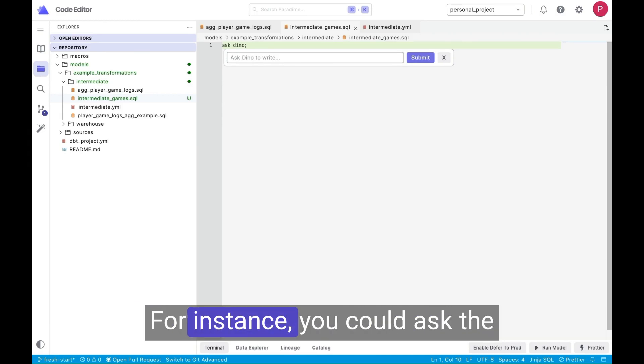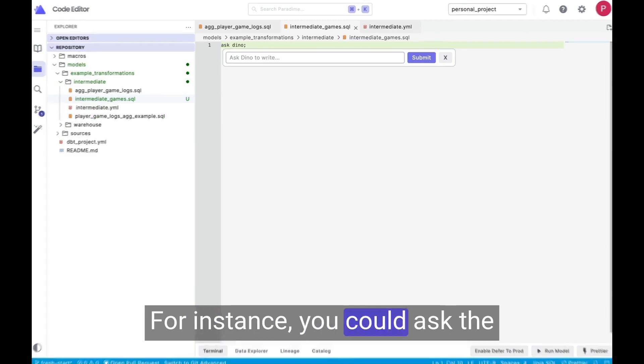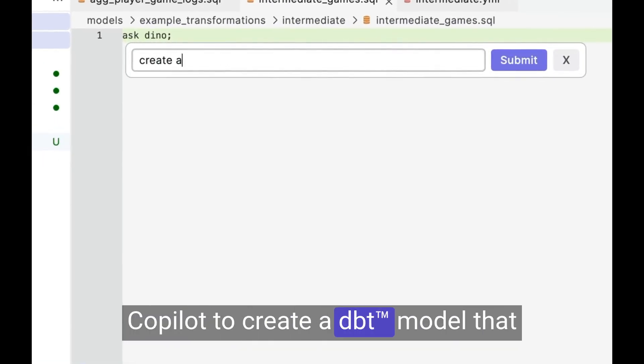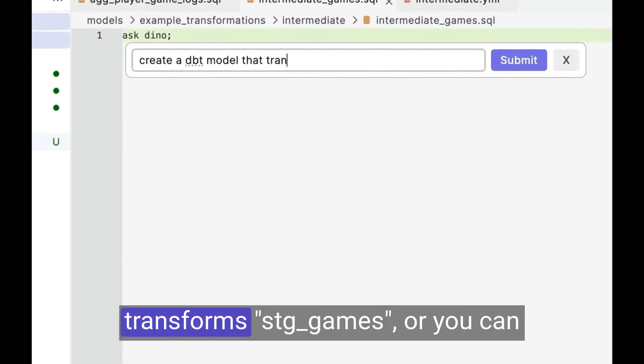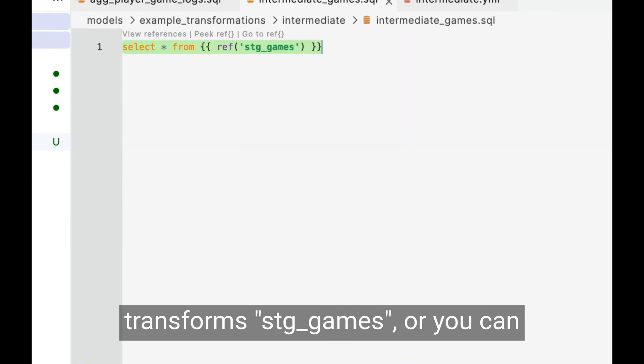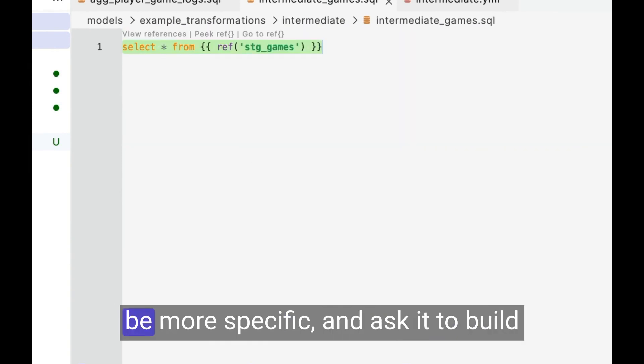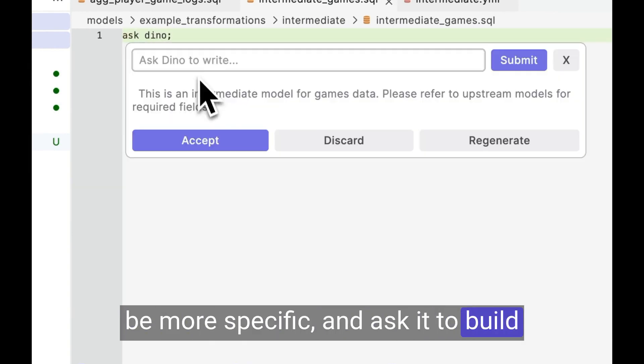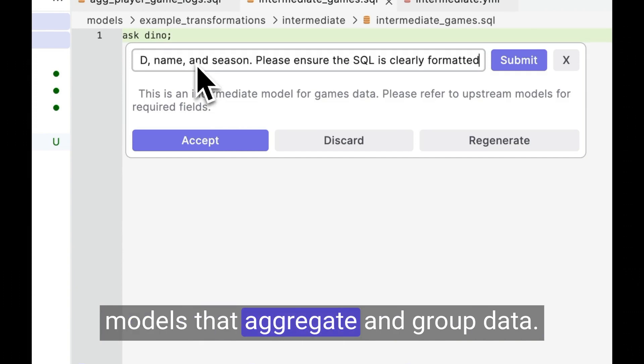For instance, you could ask the Copilot to create a DBT model that transforms stage games. Or, you can be more specific and ask it to build models that aggregate and group data.